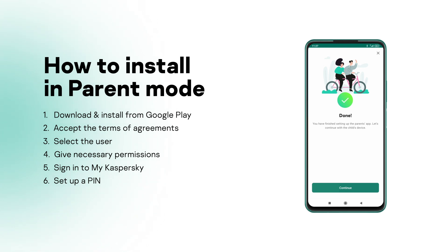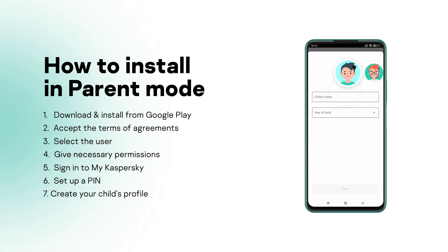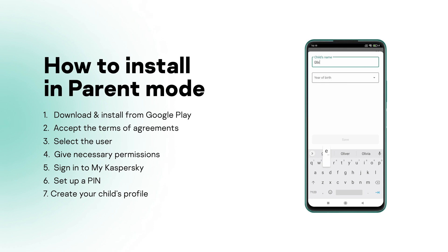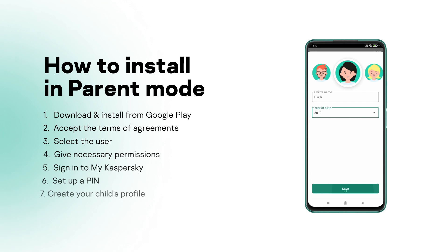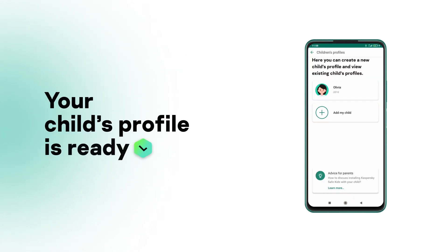Now, let's create your child's profile. Tap Add My Child. Select a user picture. Enter your child's name and year of birth, and don't forget to save. Your child's profile is now ready to use.